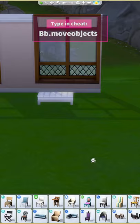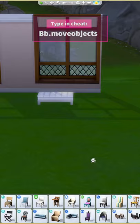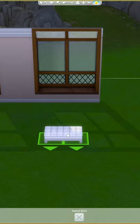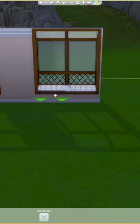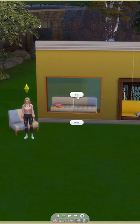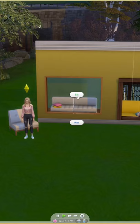Let's make sure you have bb.moveobjects on before we start. I've placed some of my favorite seating objects to give you some ideas. Take whatever seating you've chosen and raise or lower it to fit into the ledge. You can even size it up or down to get the right look, because your sim won't be able to use the seating — the window will be in the way.